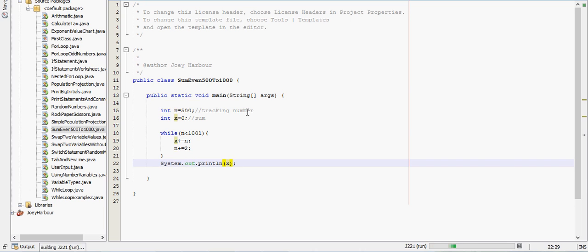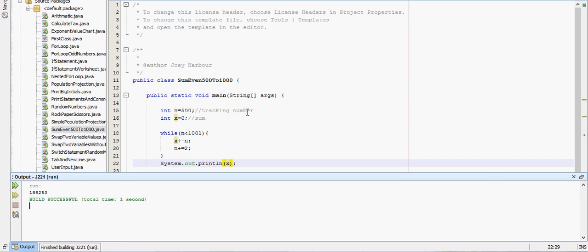Alright. So we now know that the sum of all the even numbers from 500 to 1000 is 188,250. And I really don't know anything that you could use that knowledge for.